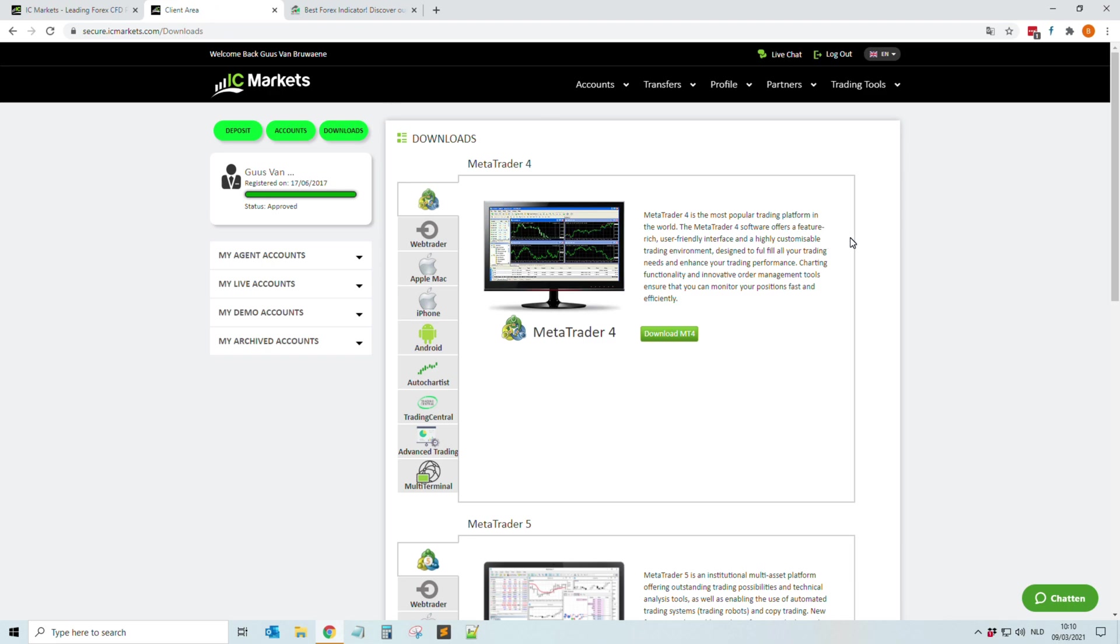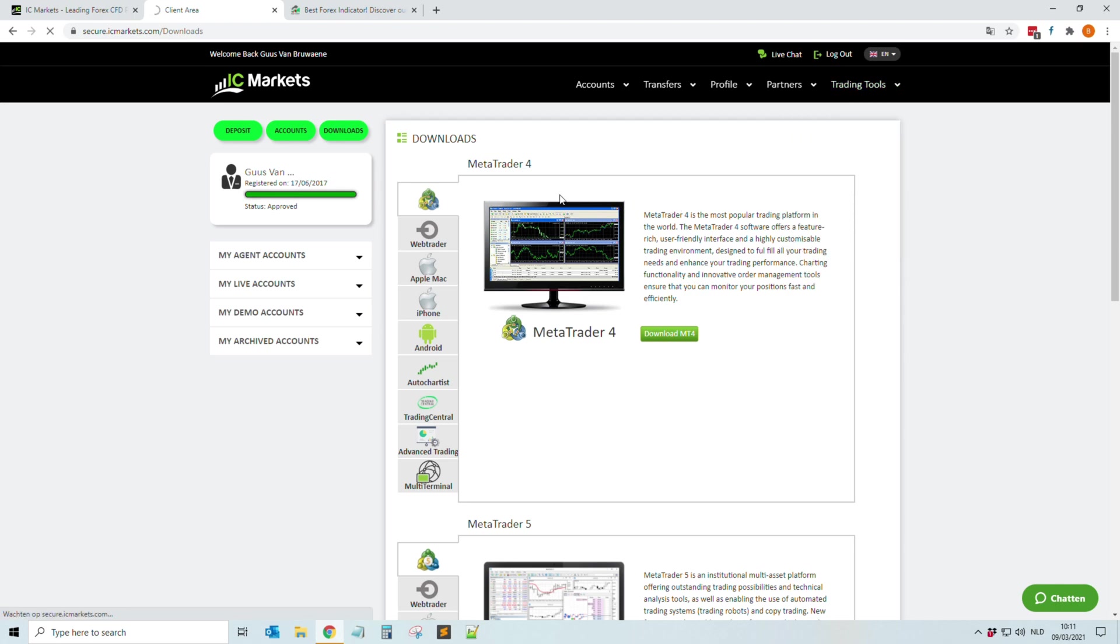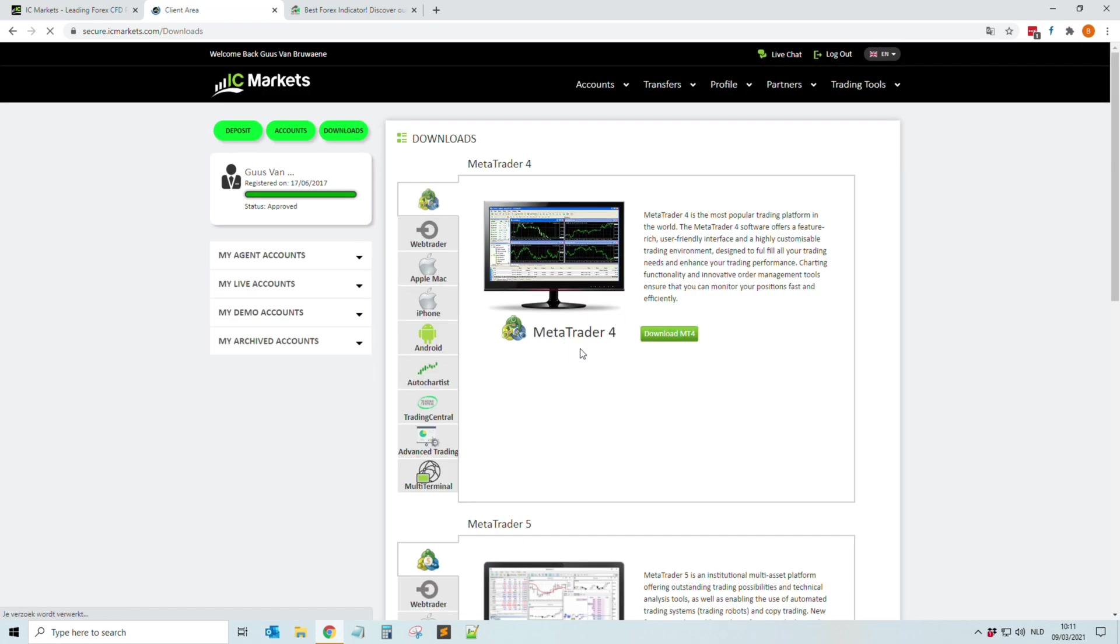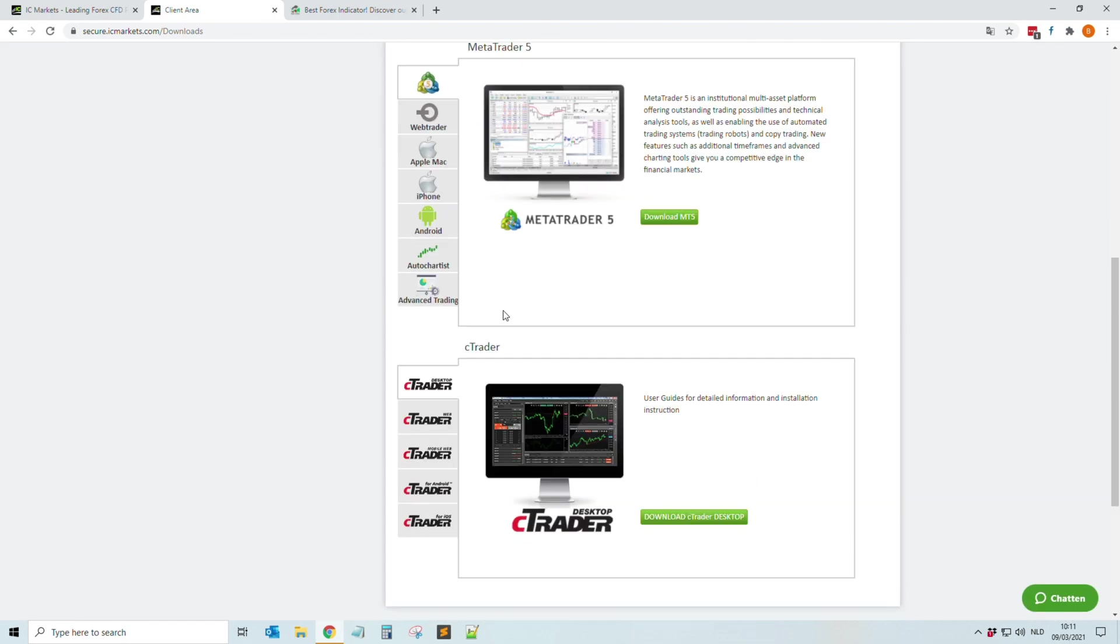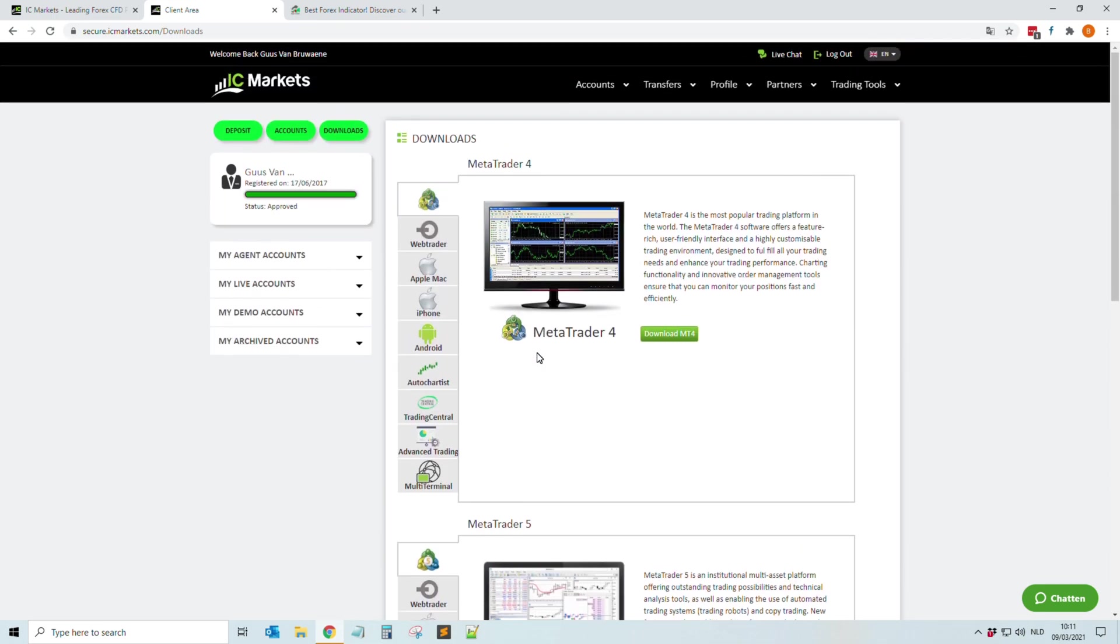When you are logged in you can find or search for something like this one: Downloads. And then when you click on it you will see, for example, here MetaTrader 4, you have the 5C Trader. Okay, it's a really easy tutorial but for people who are totally new into the Forex world this can be handy.